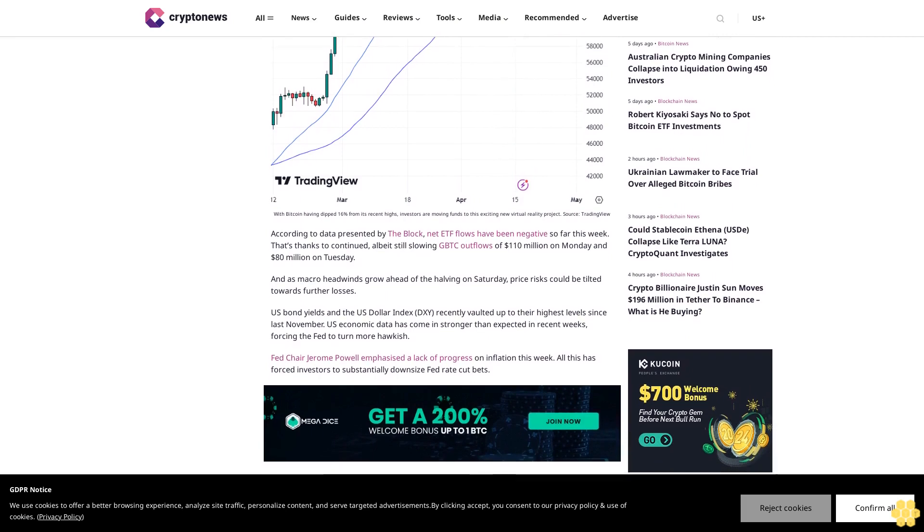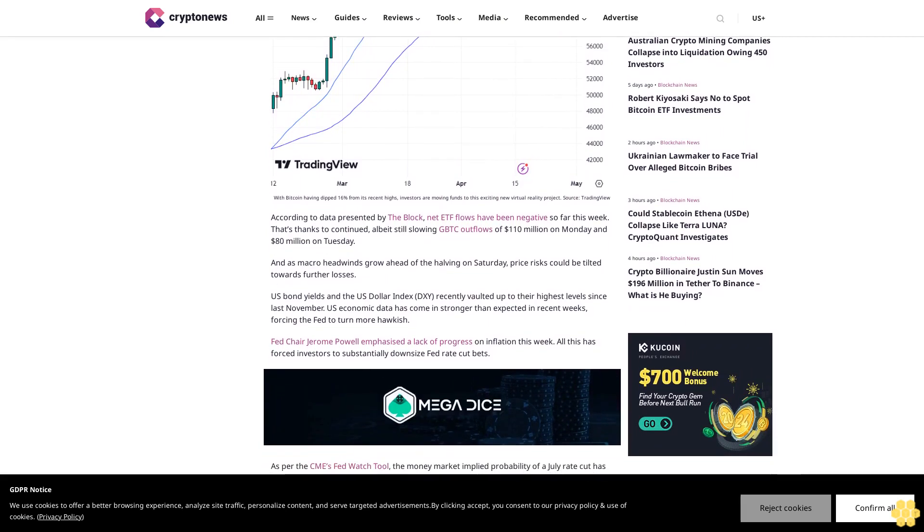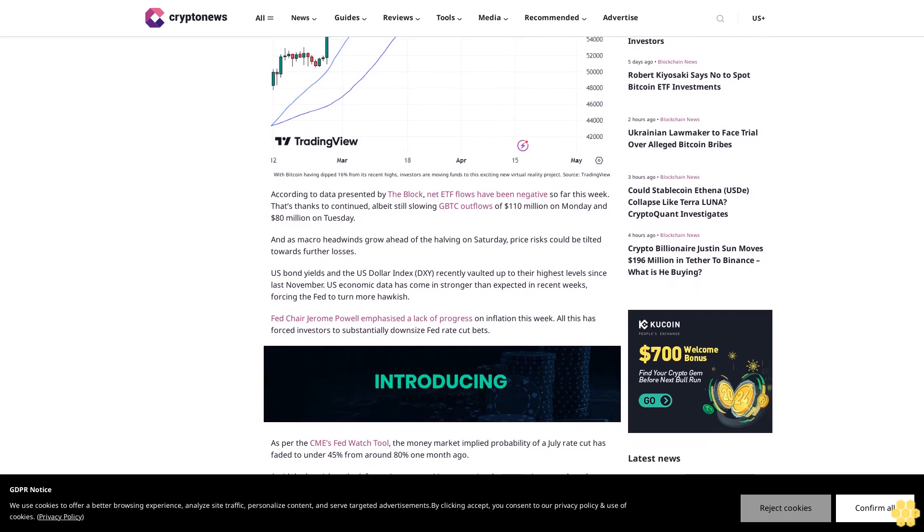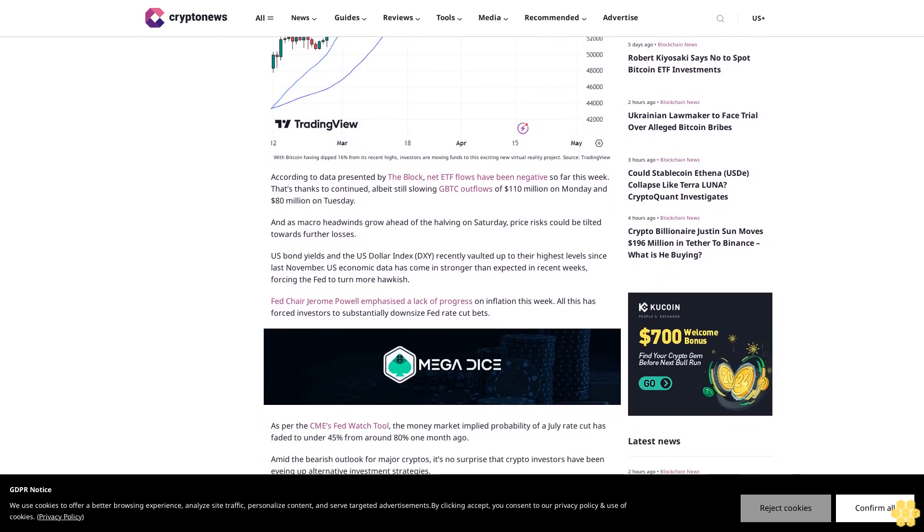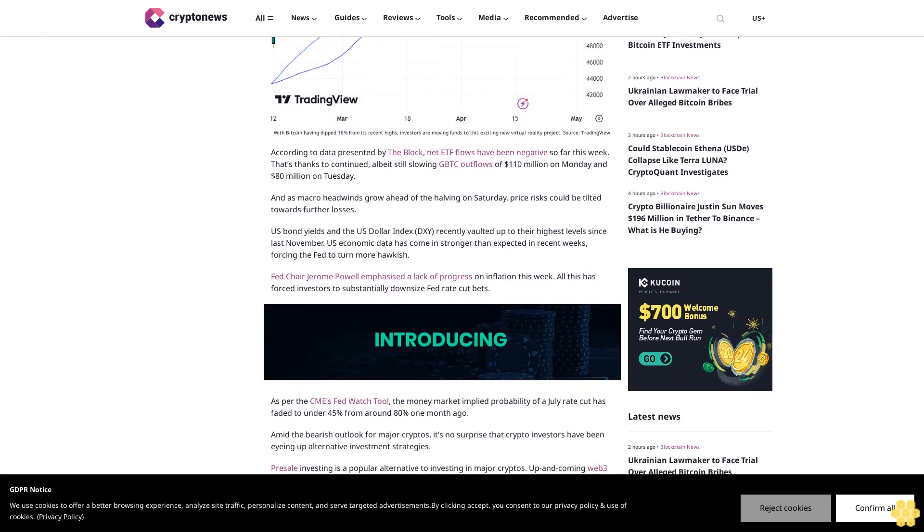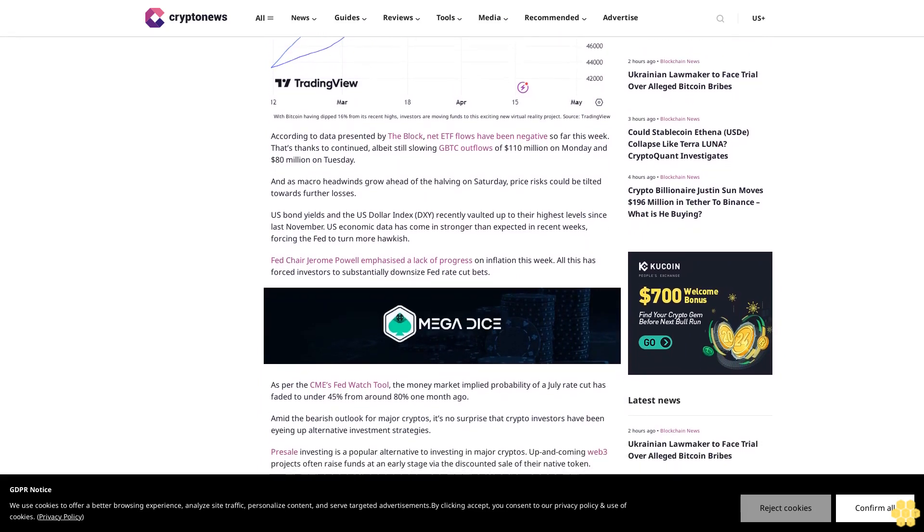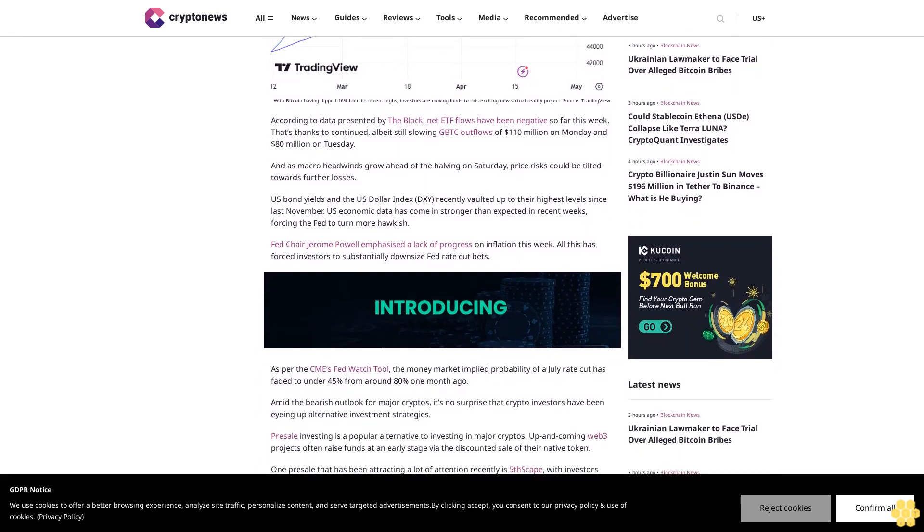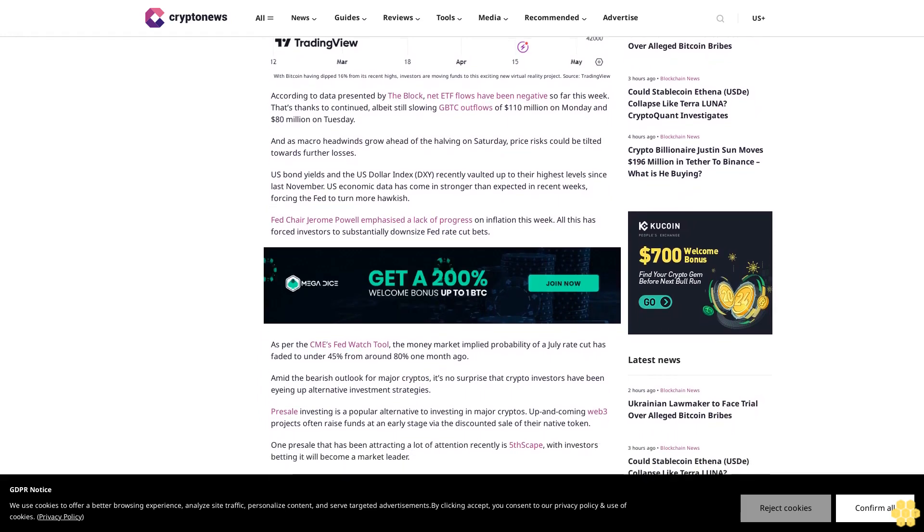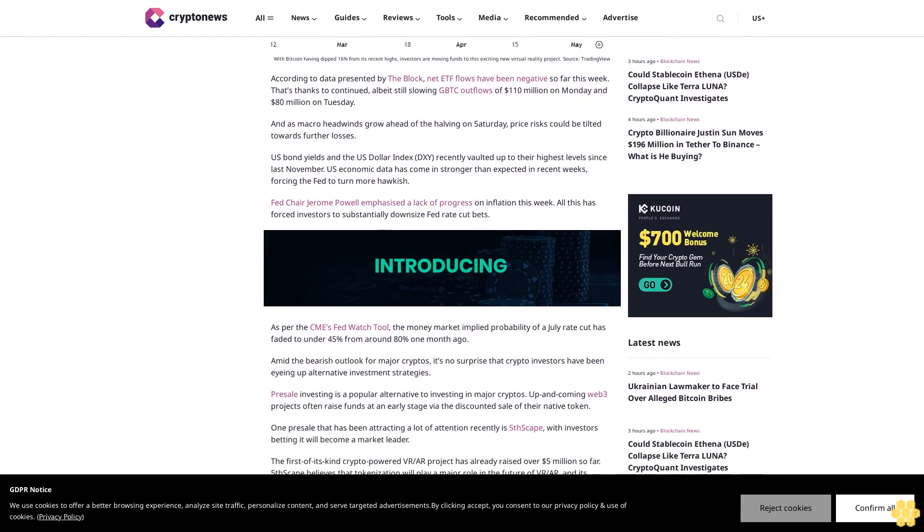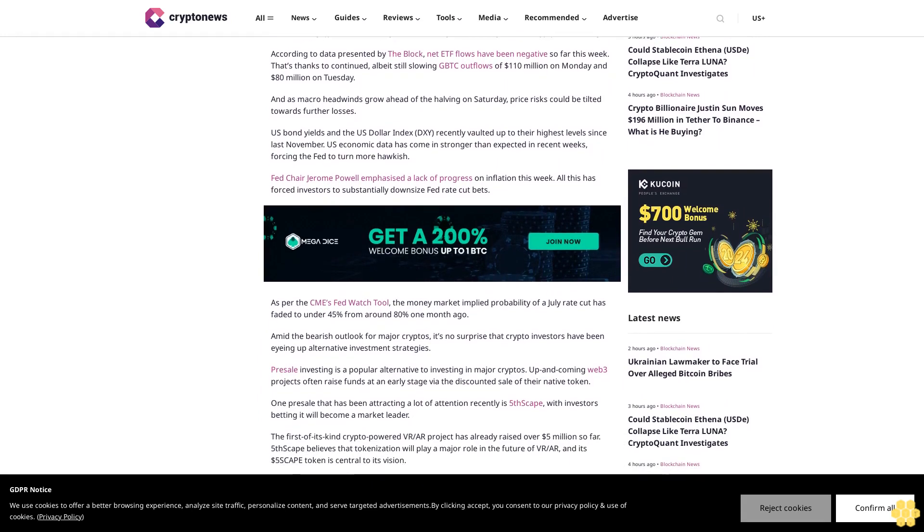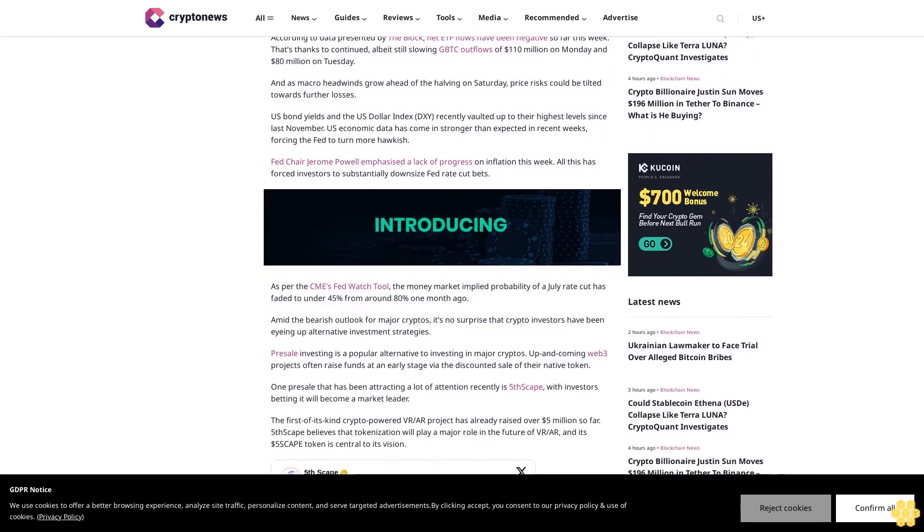U.S. economic data has come in stronger than expected in recent weeks, forcing the Fed to turn more hawkish. Fed Chair Jerome Powell emphasized a lack of progress on inflation this week. This has forced investors to substantially downsize Fed rate cut bets. The money market implied probability of a July rate cut has faded to under 45% from around 80% one month ago.